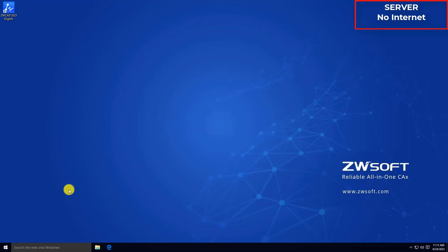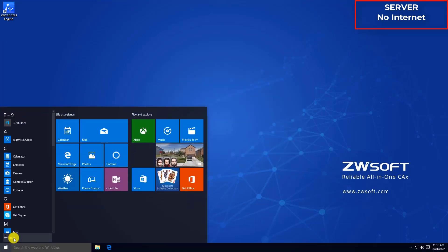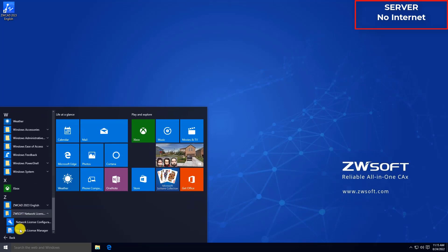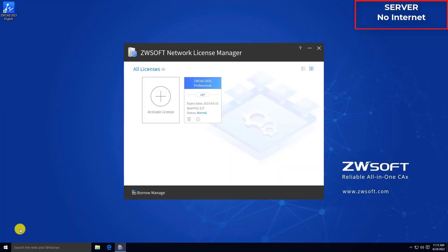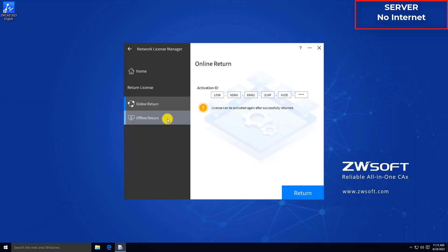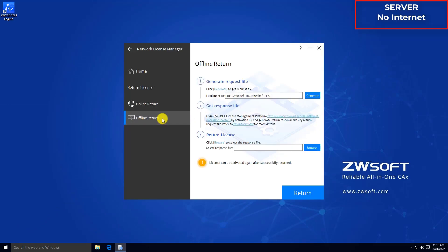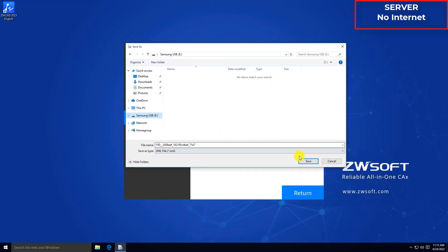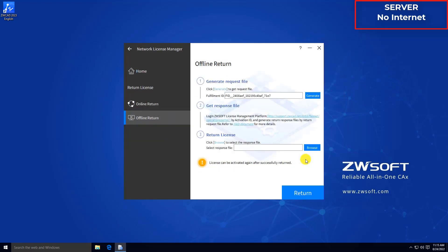After you stop the server from LLM tools, find Network License Manager through Start menu on your server. The licenses on this machine will list here. Click Return. Choose offline return. Click Generate to generate the XML file and save it to a USB flash drive.